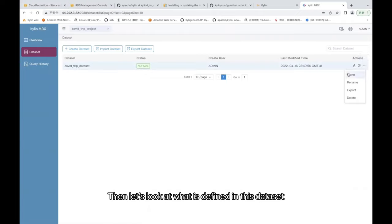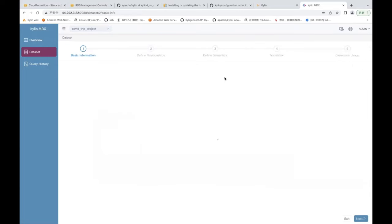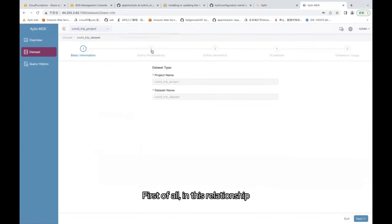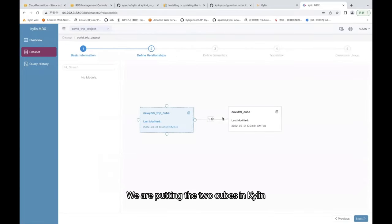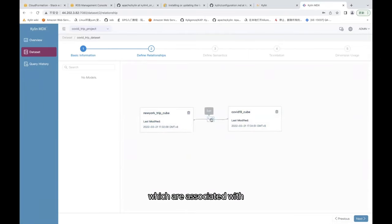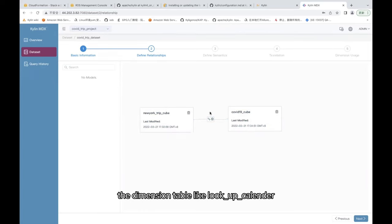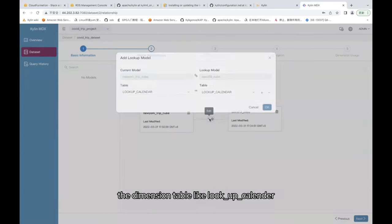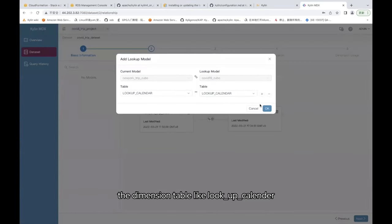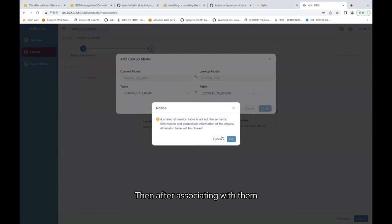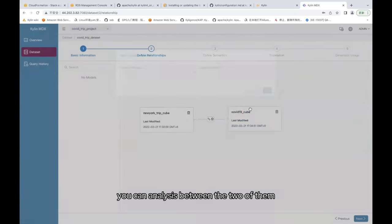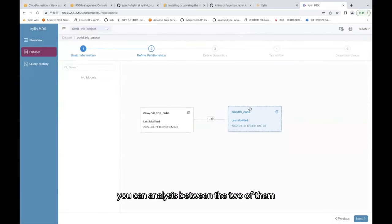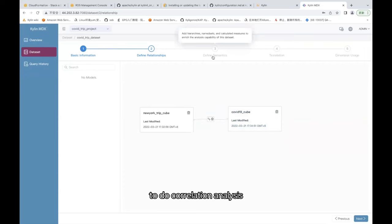Then let's look at what is defined in this dataset. First of all, in this relationship, we are putting the two cubes in Kylin which are associated with the dimension table like lookup_calendar. Then after associating with them, you can do correlation analysis between the two of them.